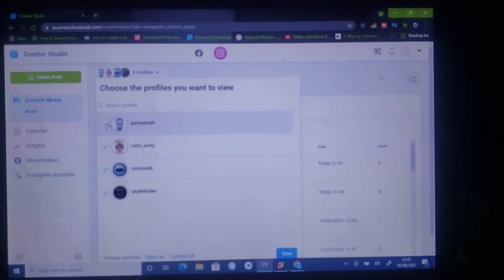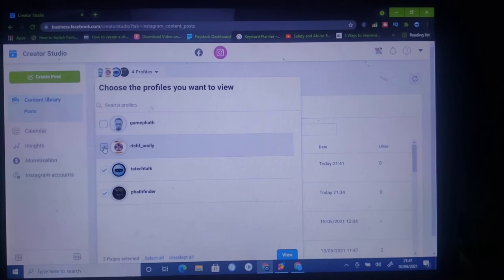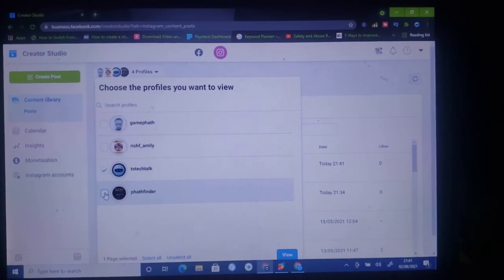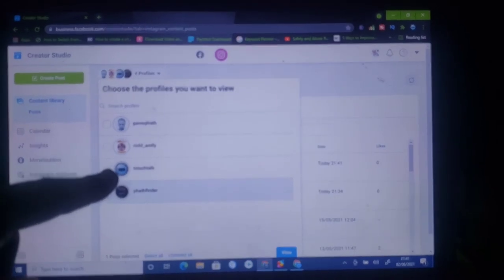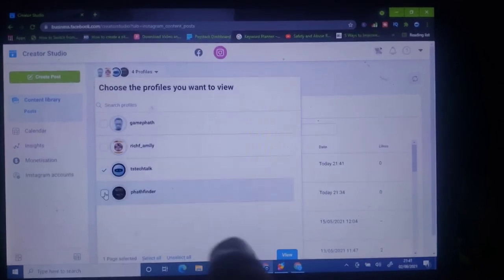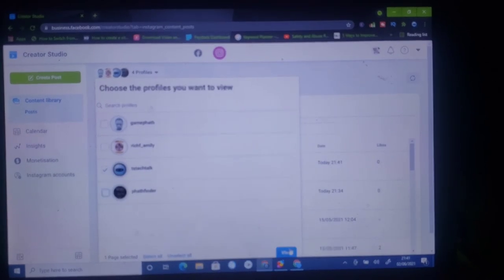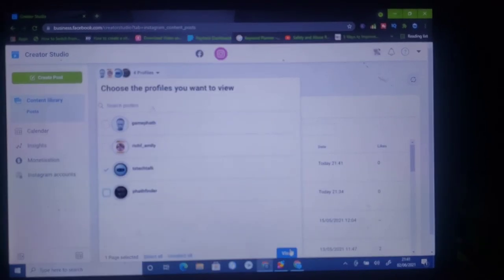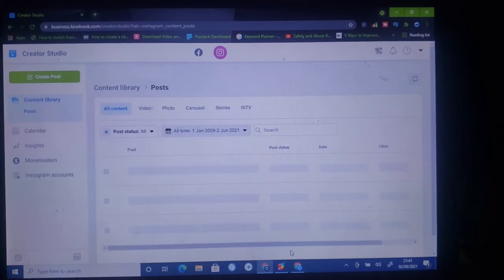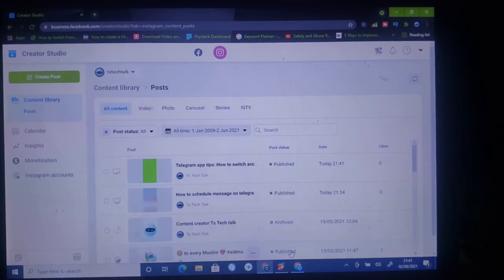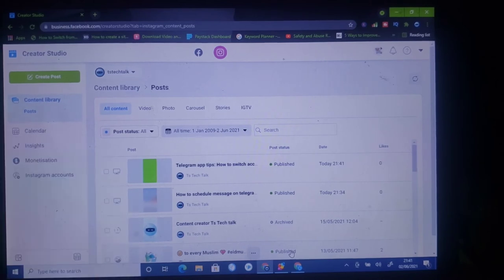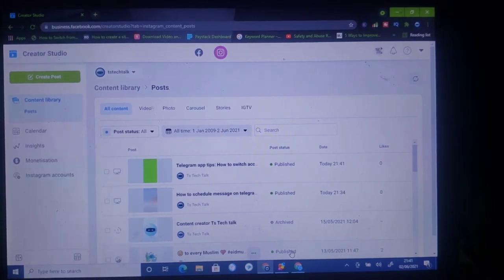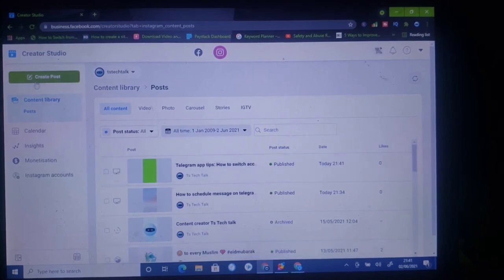I'm going to click on this dropdown and then deselect all of these, leaving only the first one I want to make use of, which is TS Tech Talk. Once you have that selected, come right there where it has View, go ahead and click on the View section so that it's going to display only that particular Instagram.